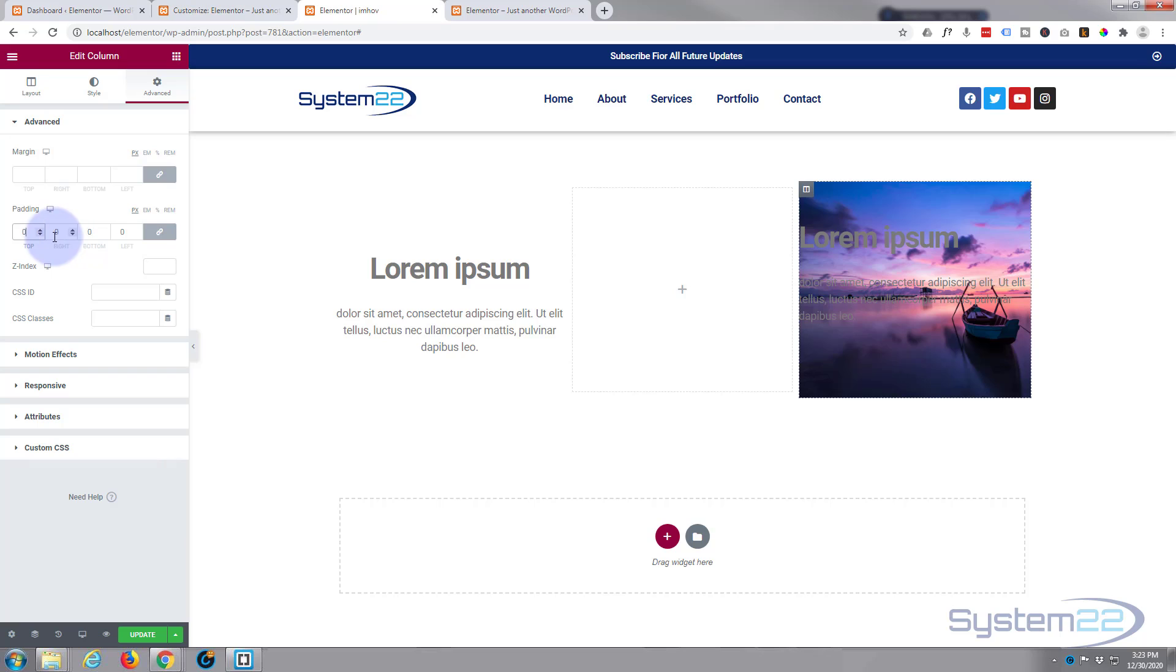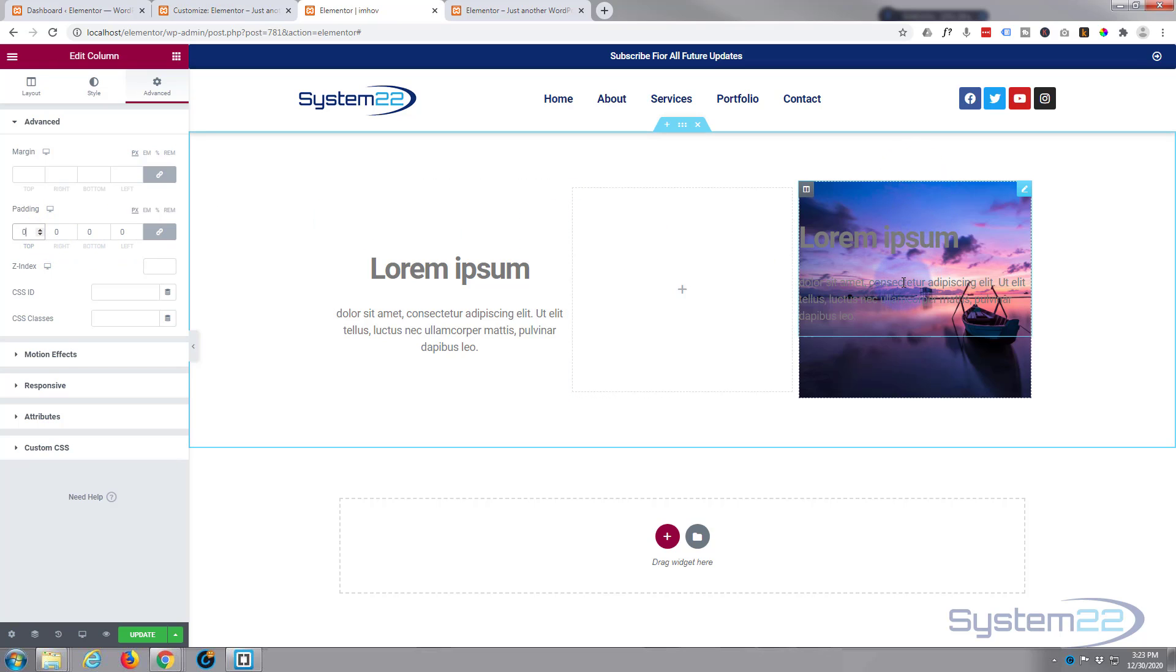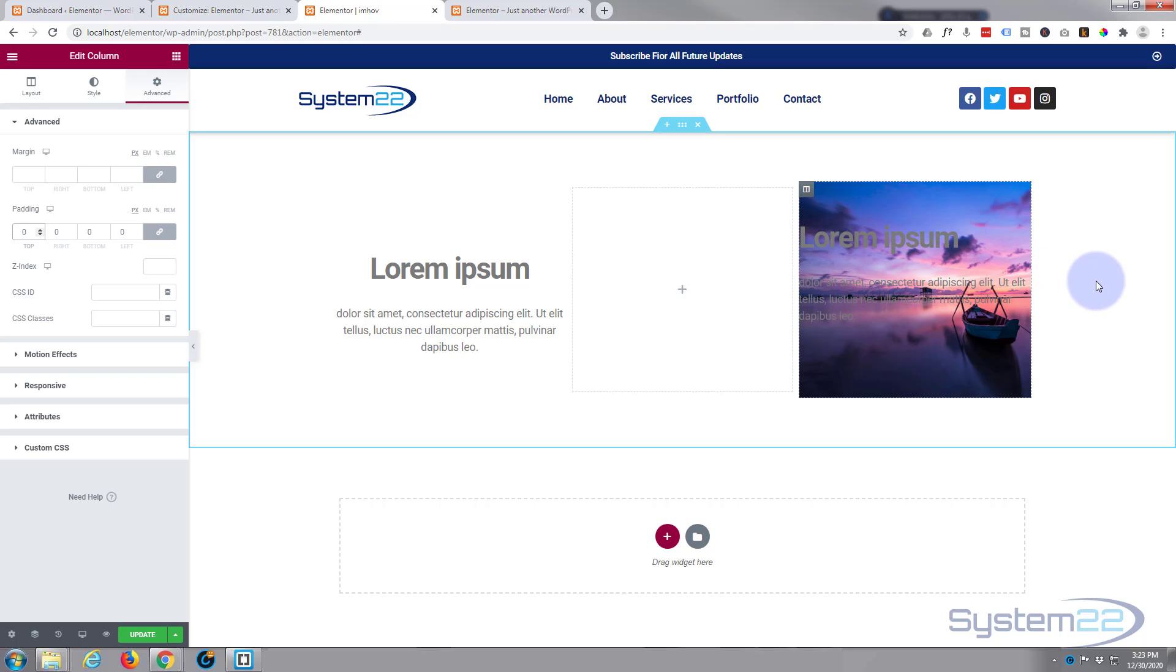As long as this little chain link is checked, it'll do all four at once for you. Now we've got no space there, that's just exactly what we wanted. But of course we don't want to see that image until we hover over it, so we need to cover it up with the same color background as our page here.